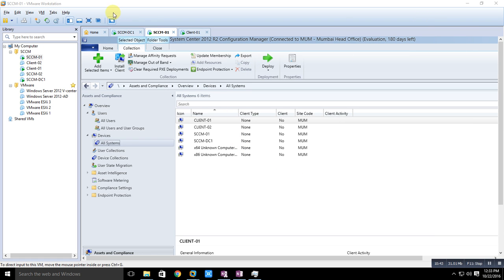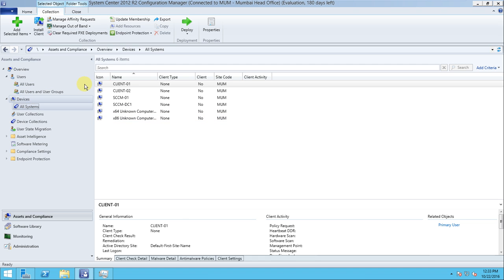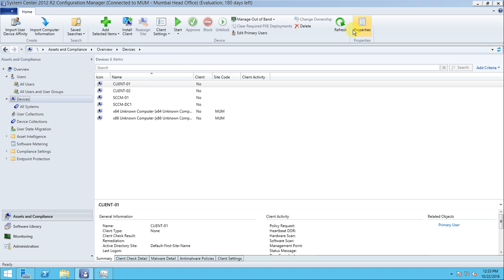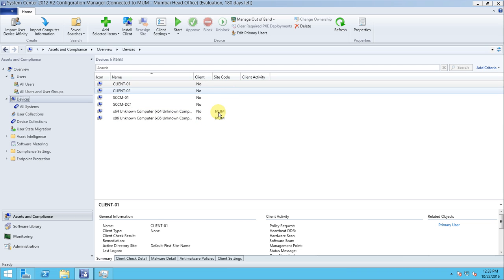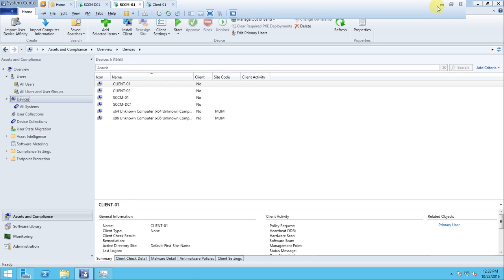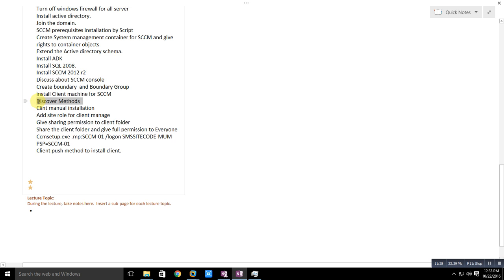Now you can see the devices are showing up - all clients appear here. However the client is not healthy because we have only enabled the discovery method and created boundaries. It pulled the data from Active Directory, but the client is still not healthy. The client status shows 'No', meaning the site is also not assigned. We still need to do the client installation.